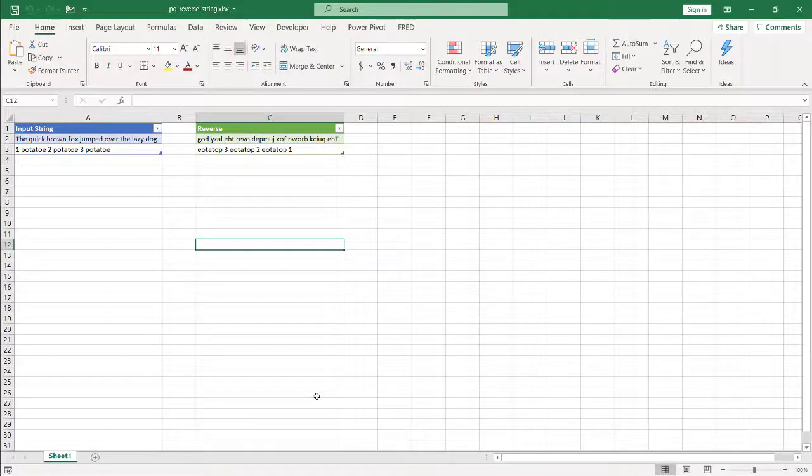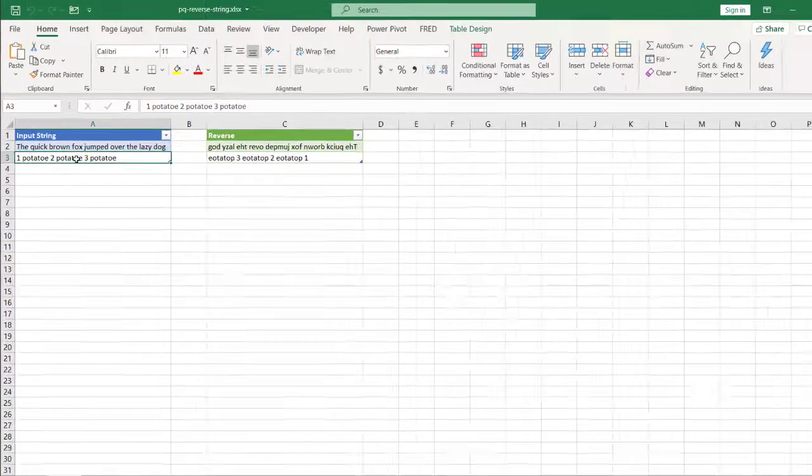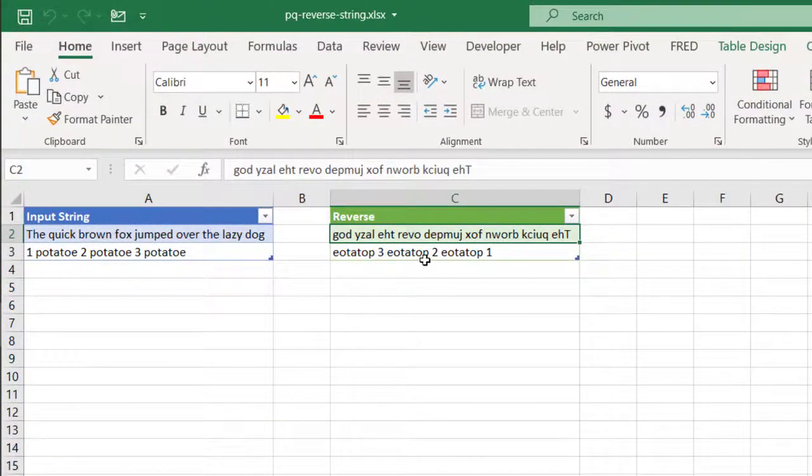Hi, in this video, I'm going to show you how to reverse a string of text. So for example, we have these two sentences and here's the reverse of them.